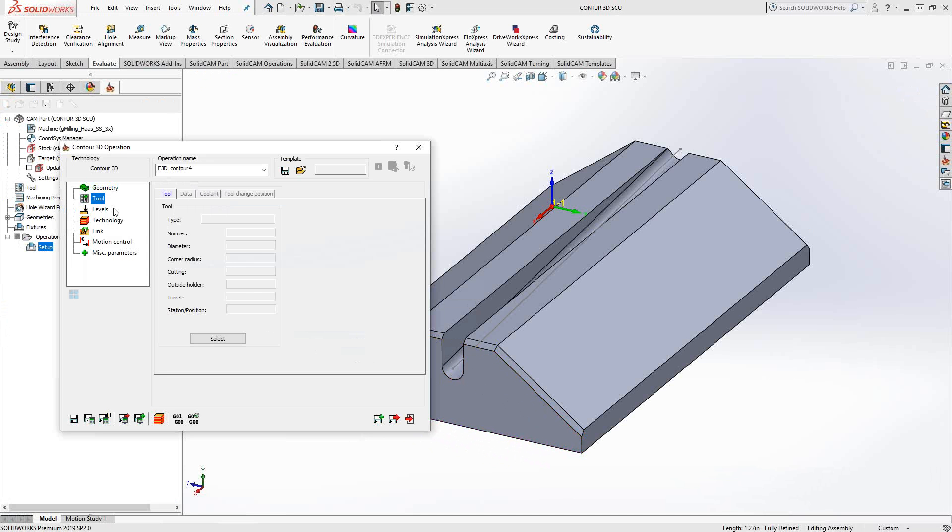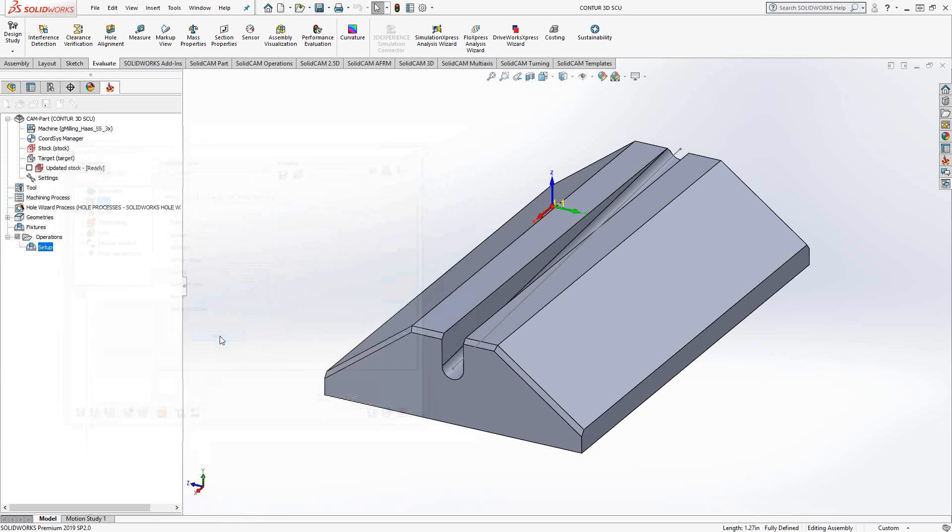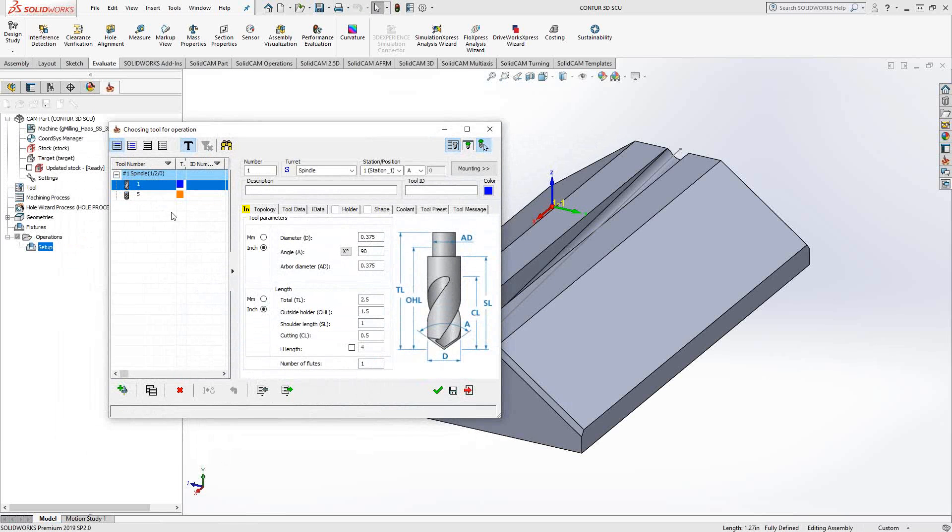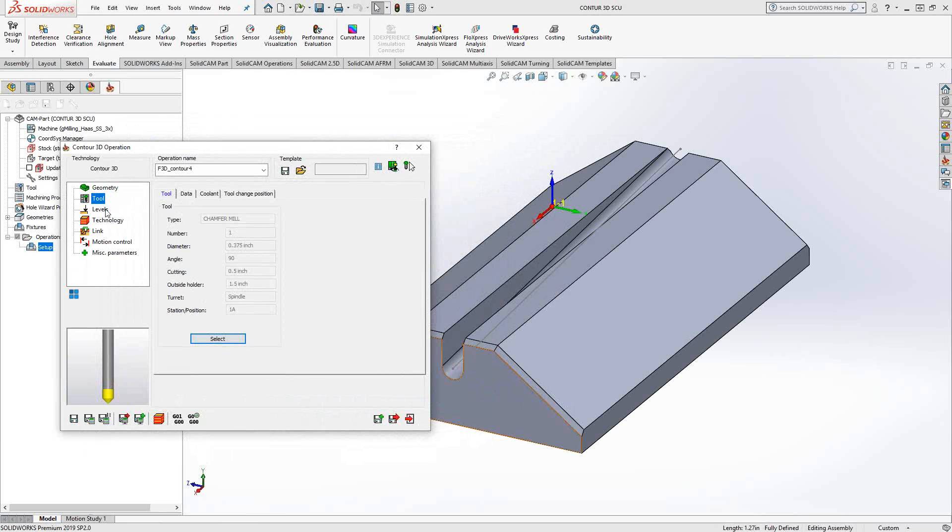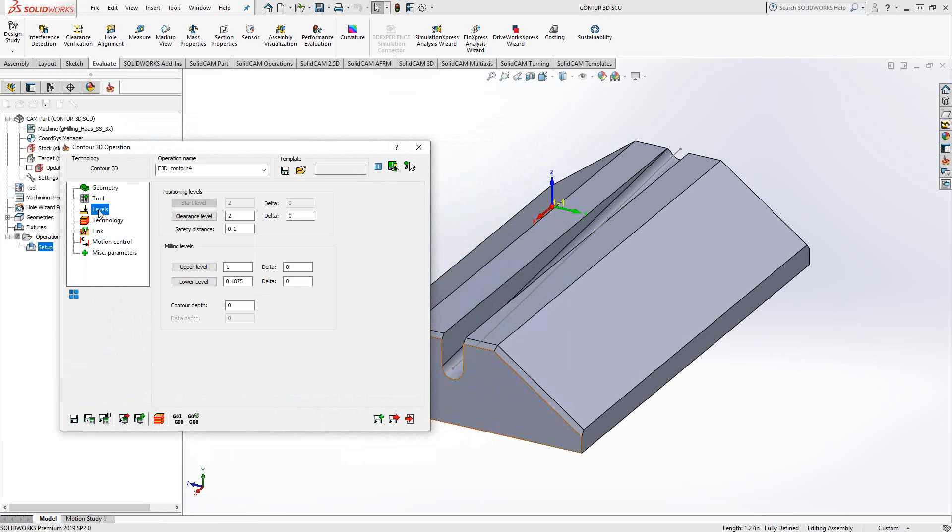We're actually going to chamfer that edge. Let's go into our tools. I'm just going to grab a chamfer tool. Go to levels. Levels are pretty much okay. I'm just going to make sure that I drop it by, let's drop it only by 50 thou.